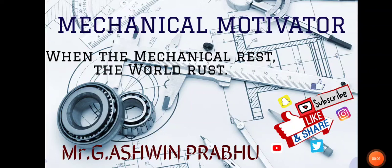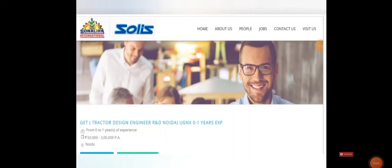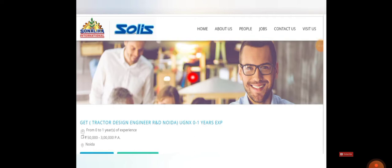Hello friends, welcome to our channel Mechanical Motivator. In this video we're going to see job opportunities for mechanical and automobile graduates. The name of the company is Sonalika International. So this is the official website of the company.